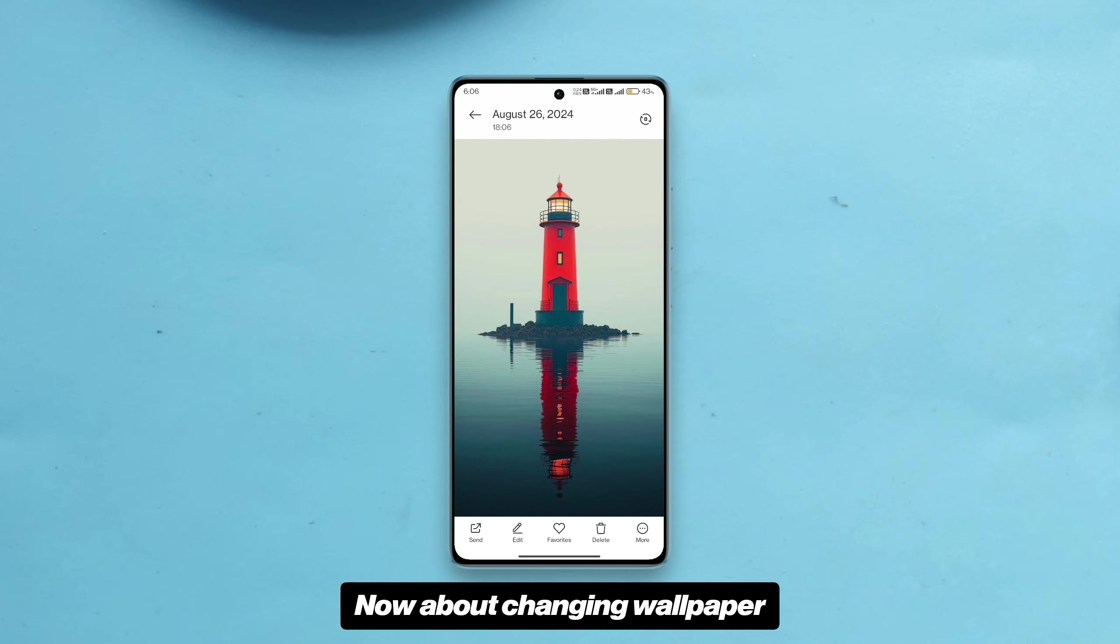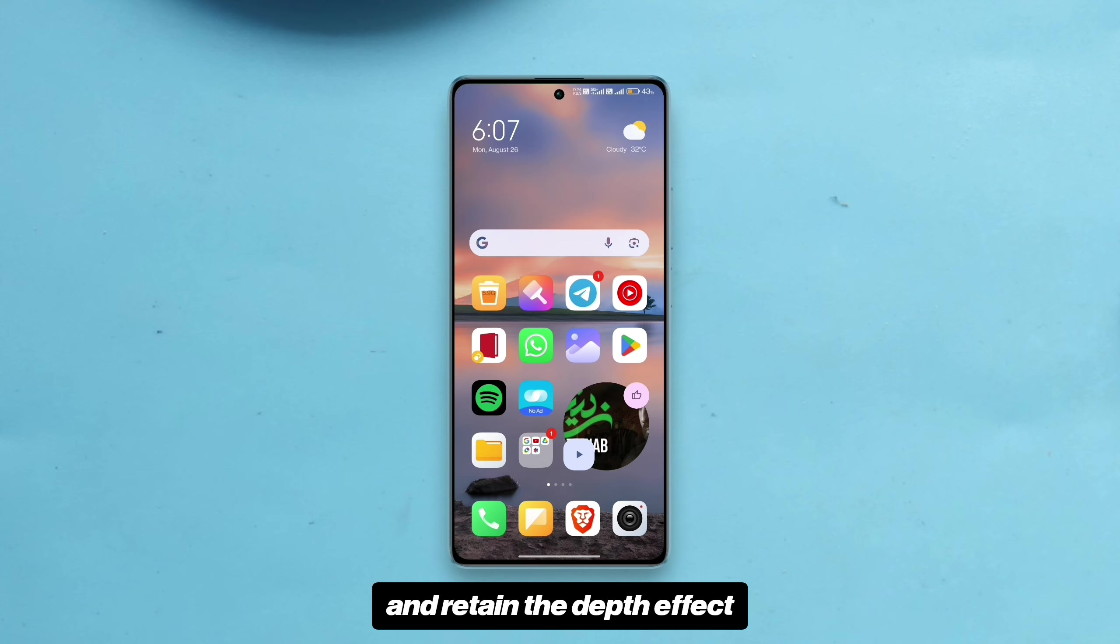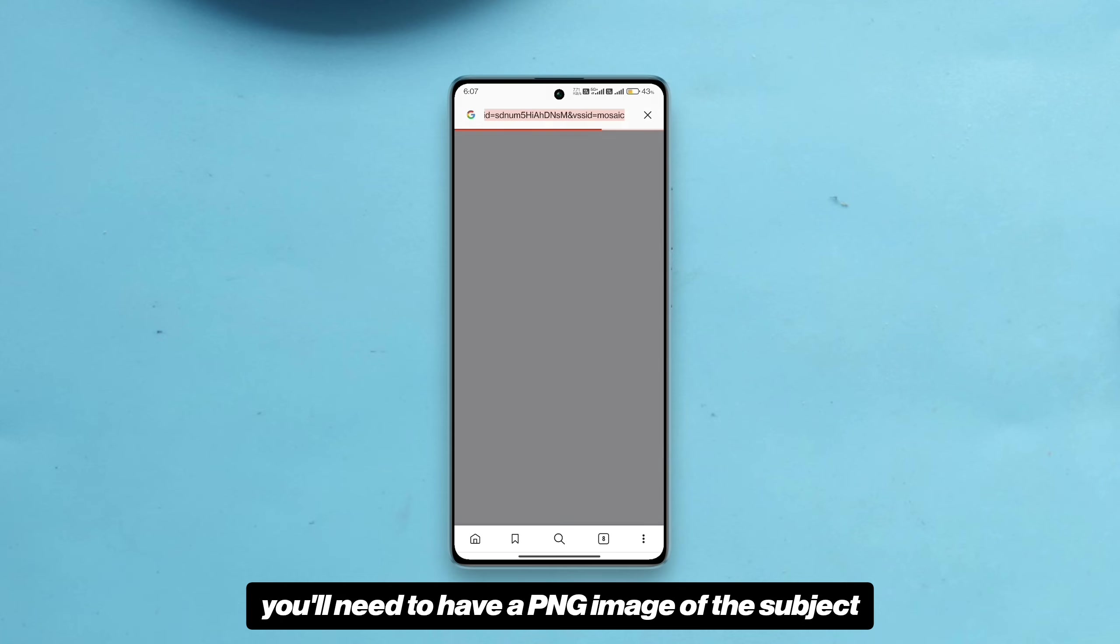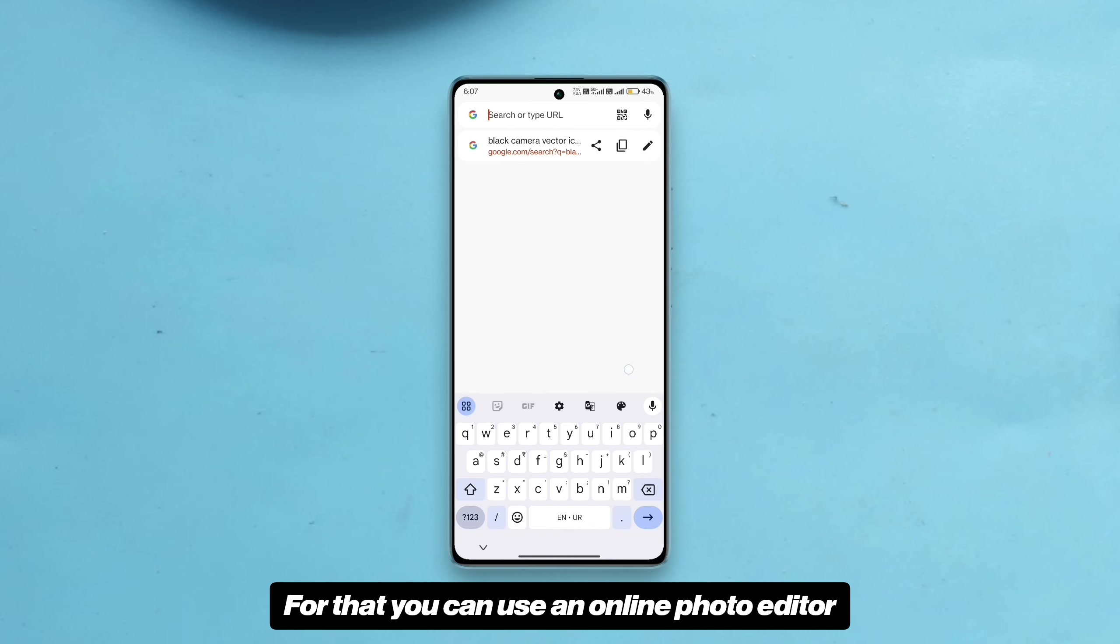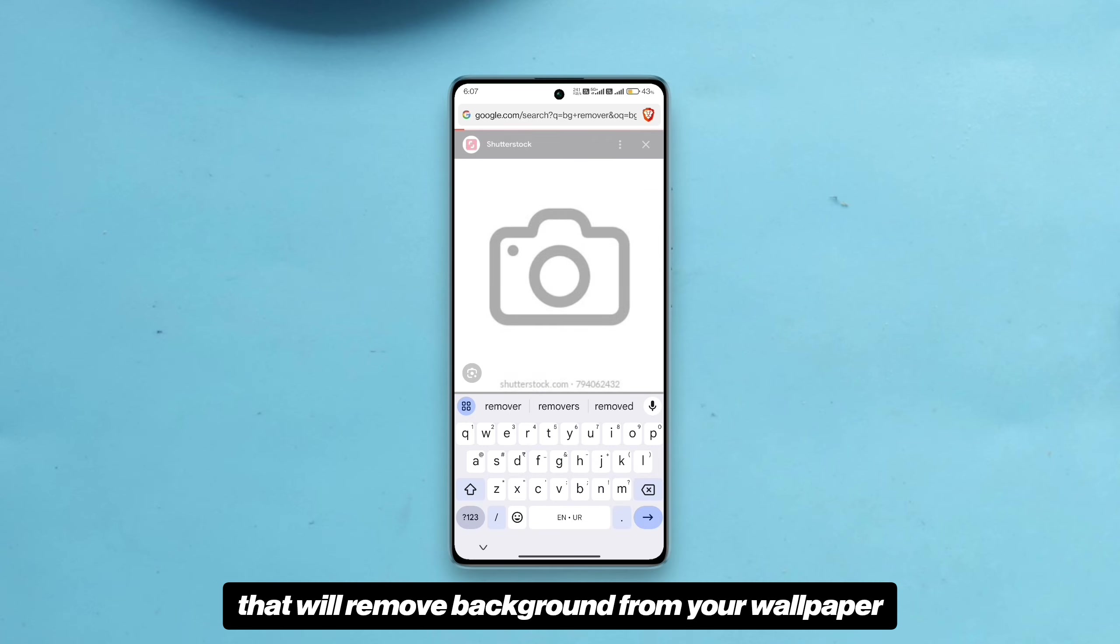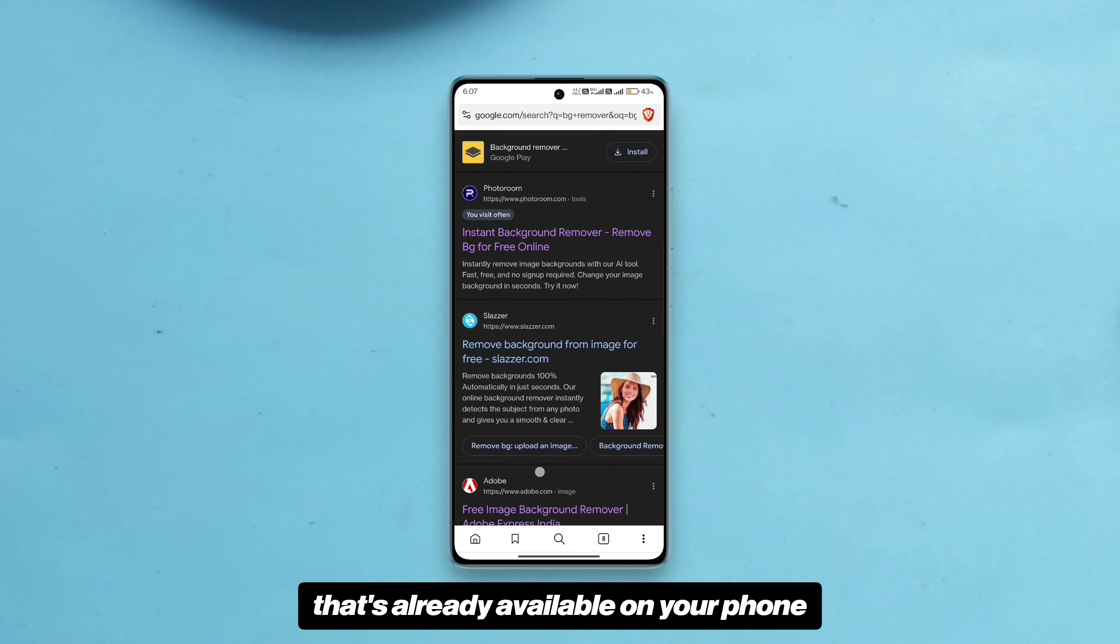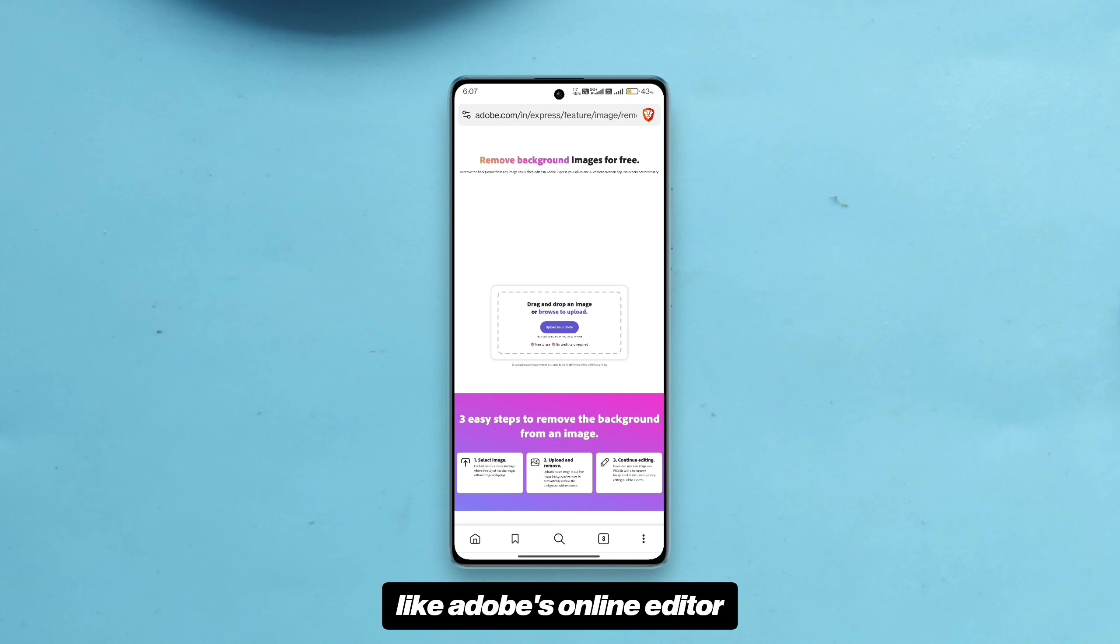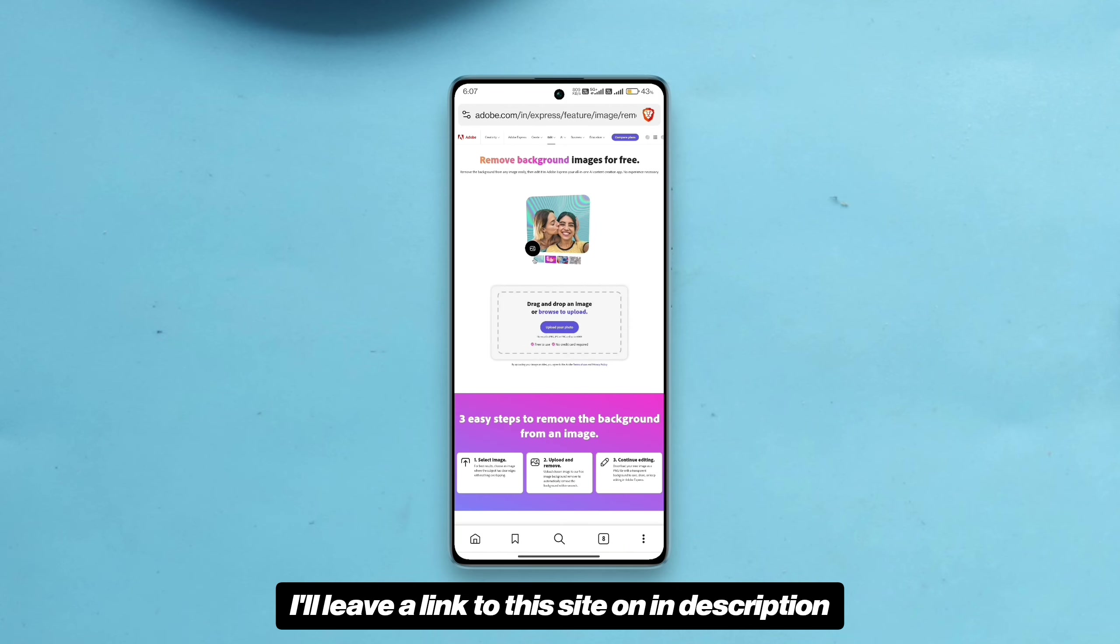Now about changing wallpaper. If you want to change the wallpaper and retain the depth effect, you'll need to have a PNG image of the subject of your wallpaper. For that you can use an online photo editor that will remove background from your wallpaper. You can use any photo editing software as well that's already available on your phone or for better results you can try something like Adobe's online editor. I'll leave a link to this site in description.